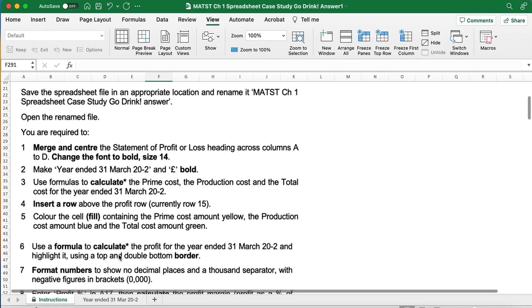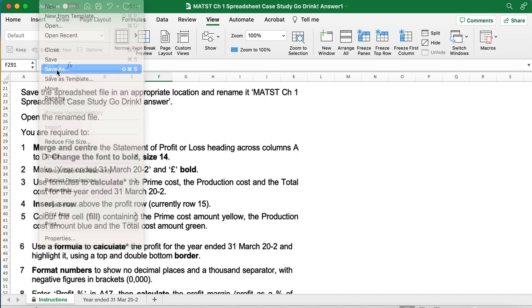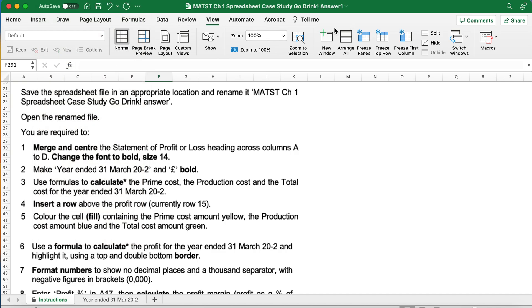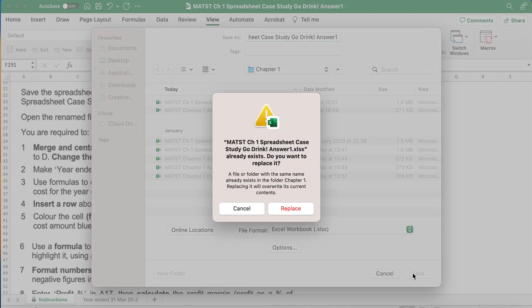You've been asked to save the spreadsheet in the appropriate location and rename it as MATST Chapter 1 Spreadsheet Case Study Go Drink Answer. So I'm going to go File, Save As, save it where I want it to be saved, and call it what I need to call it.